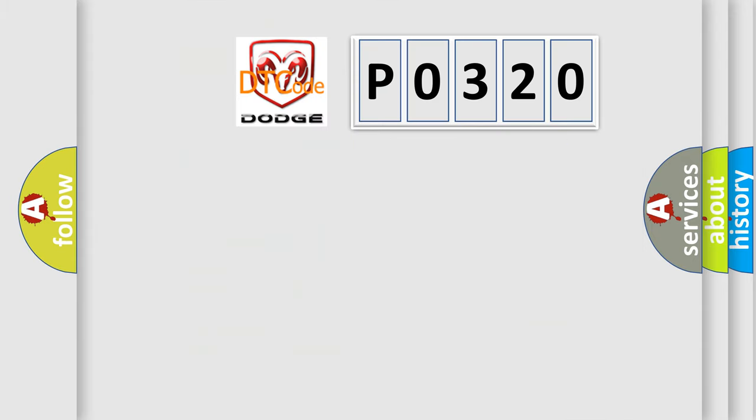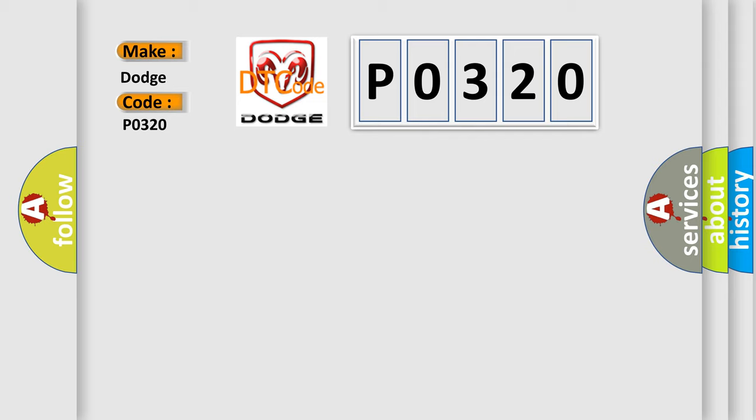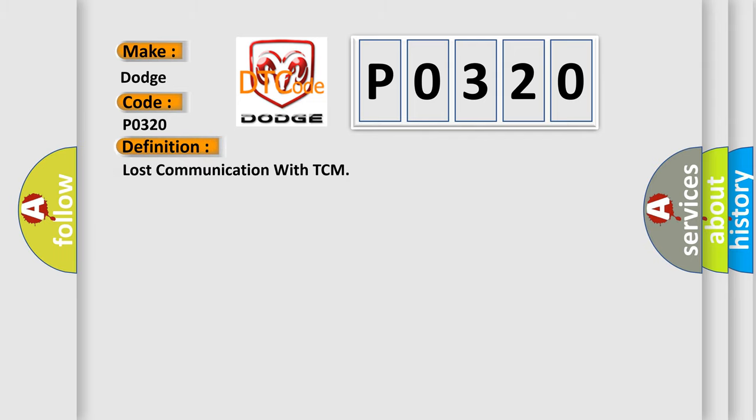So, what does the diagnostic trouble code P0320 interpret specifically for Dodge car manufacturers? The basic definition is Lost communication with TCM.